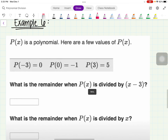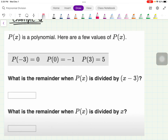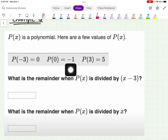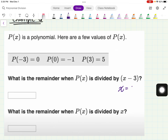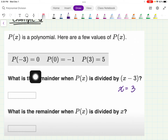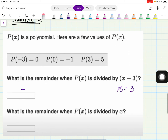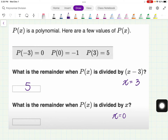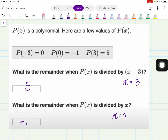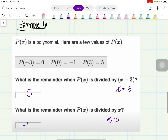Let's look at the last one — similar format, just a table. When x is negative 3, remainder is 0; when x is 0, remainder is negative 1; when x is 3, remainder is 5. They ask: what is the remainder when P of x is divided by x minus 3? Since x minus 3 gives x equals positive 3, we look at x equals 3 in the table — remainder is 5. For division by x, x equals 0, so the remainder is negative 1.